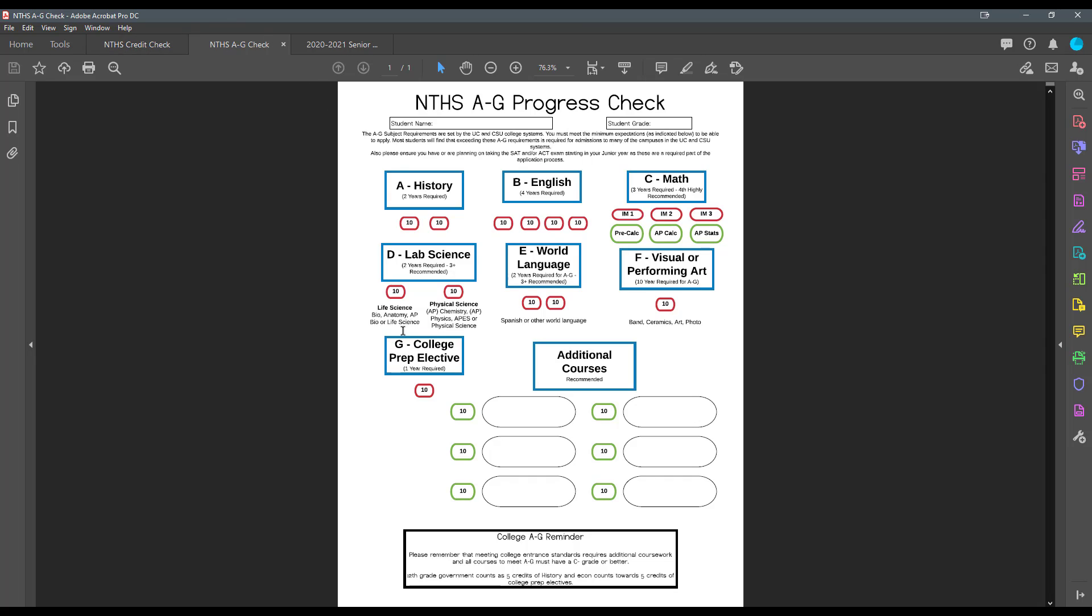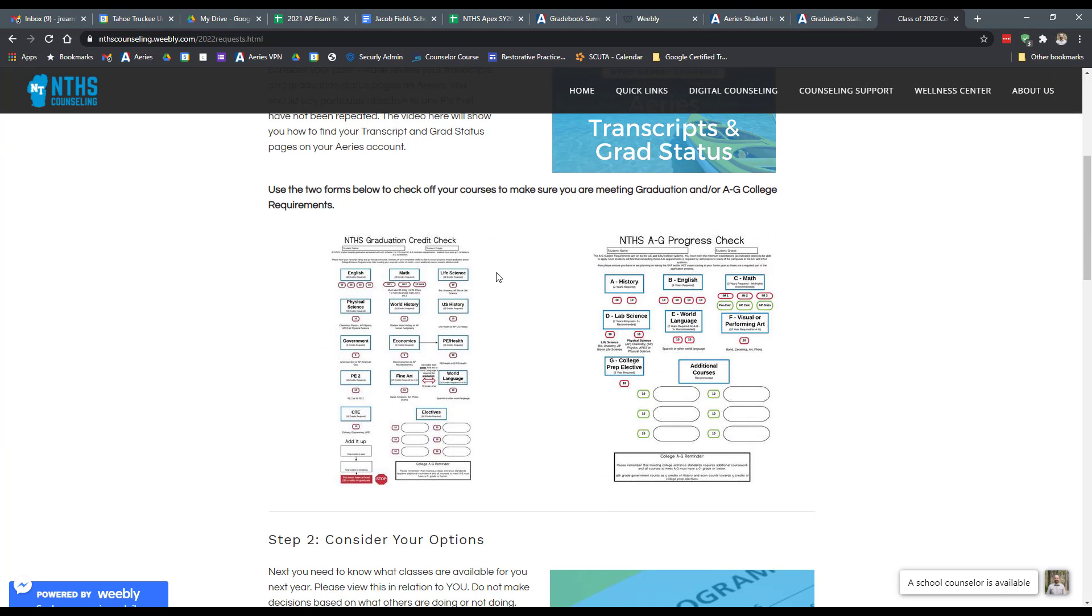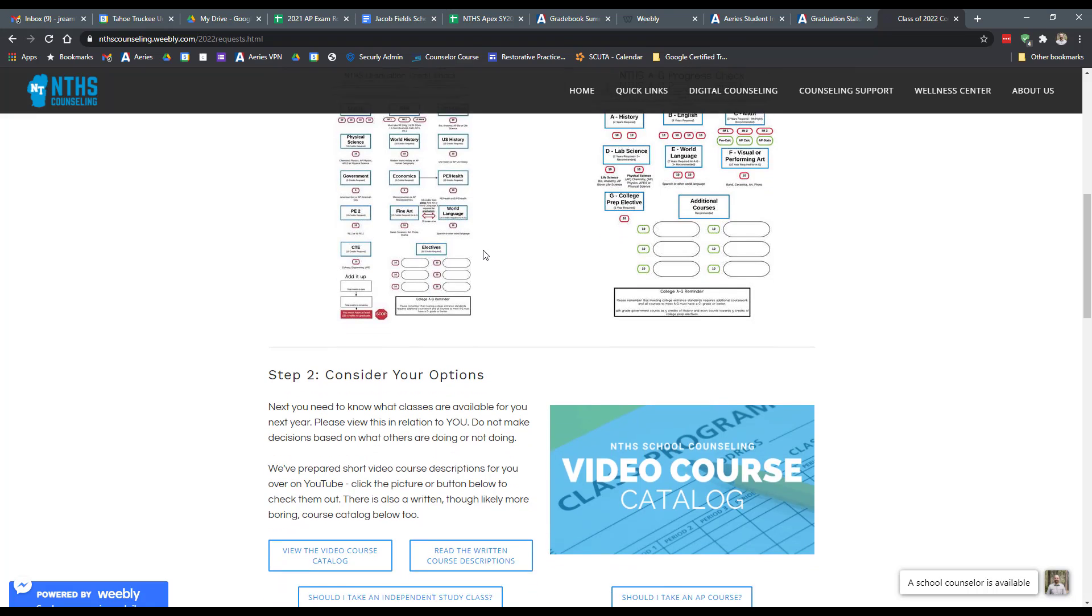This will check off to make sure you're meeting those things. Most of the items on those two pages are going to be very similar, but you do have a few things like needing two years of a world language and one year of a visual performing art to meet your college requirements.